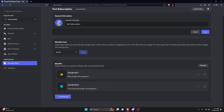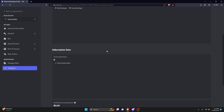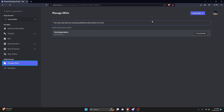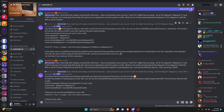Now that we have our SKU, we can actually go ahead and manage it within the code. One thing to point out is this is how you're going to view your monetization analytics — you can go ahead and view the test subscription there. You do have to have a team that your bot is in with monetization enabled, so that will all come before you can enable this. Now that we have our SKU set up, we can click on 'Publish' and publish it.